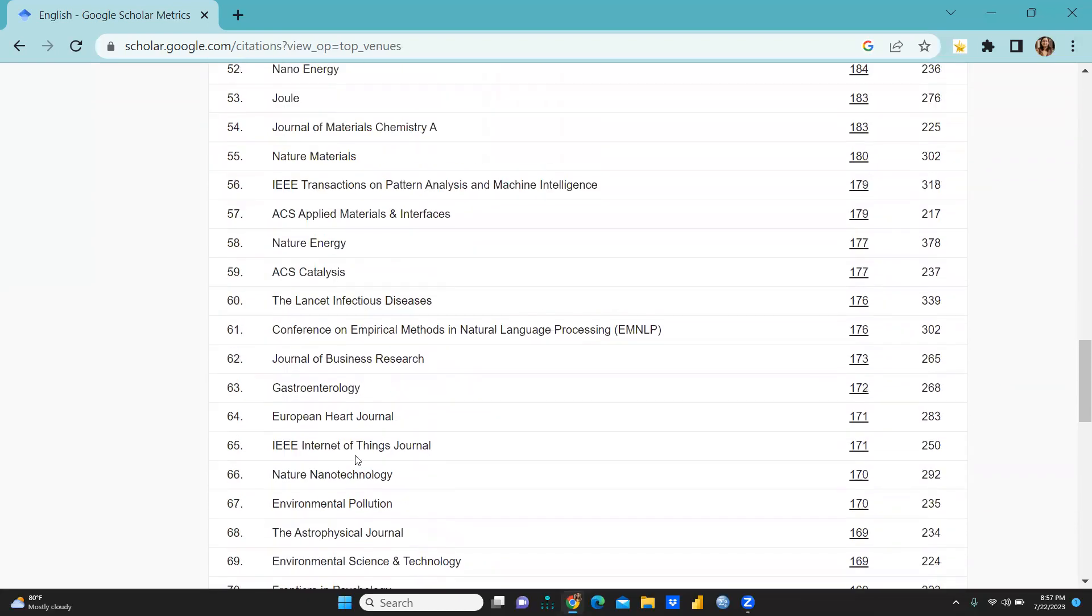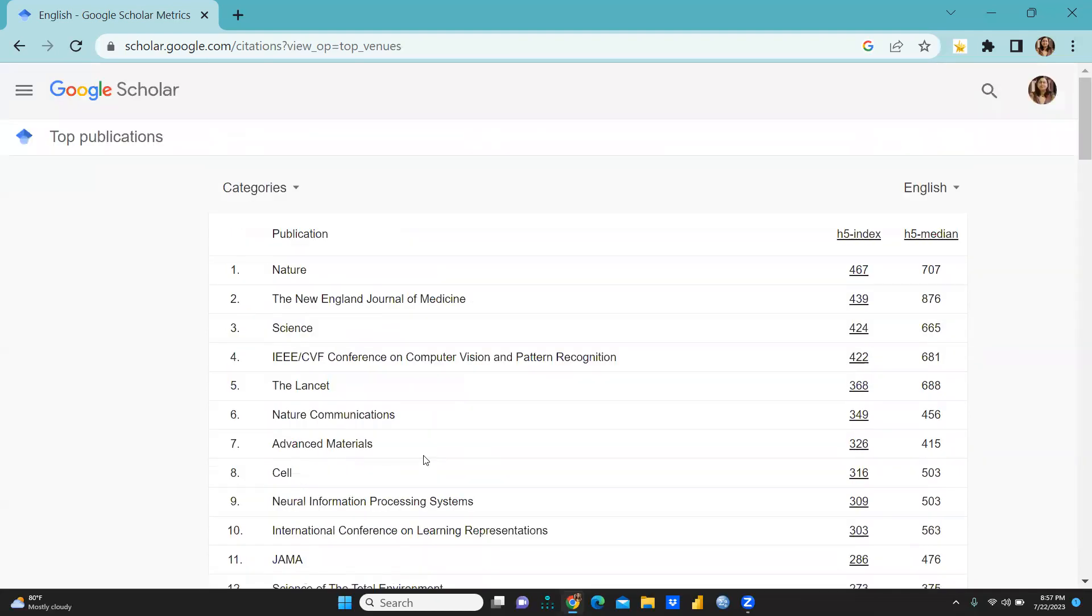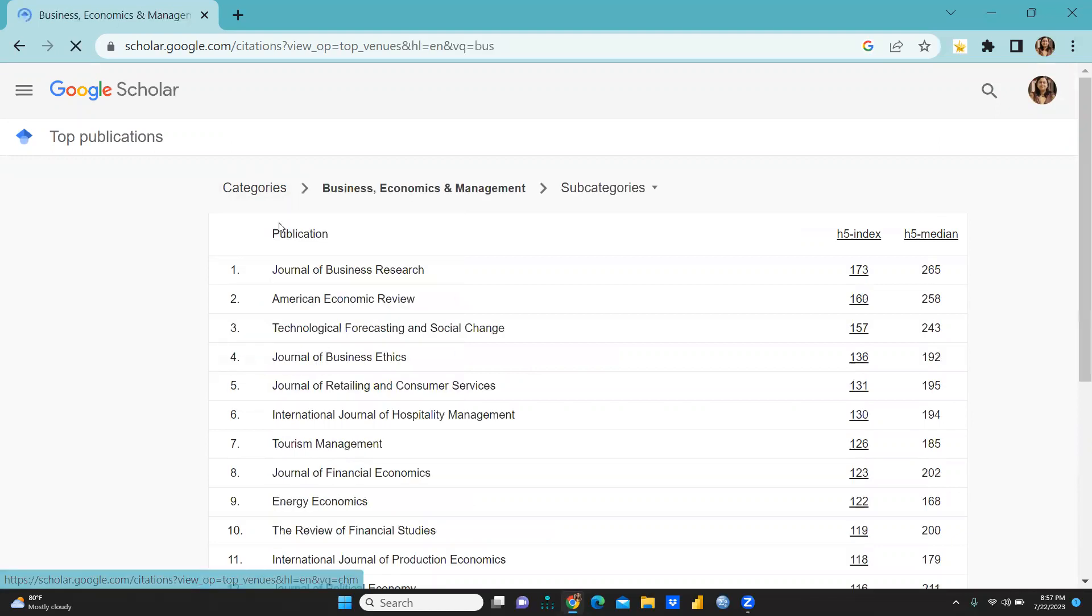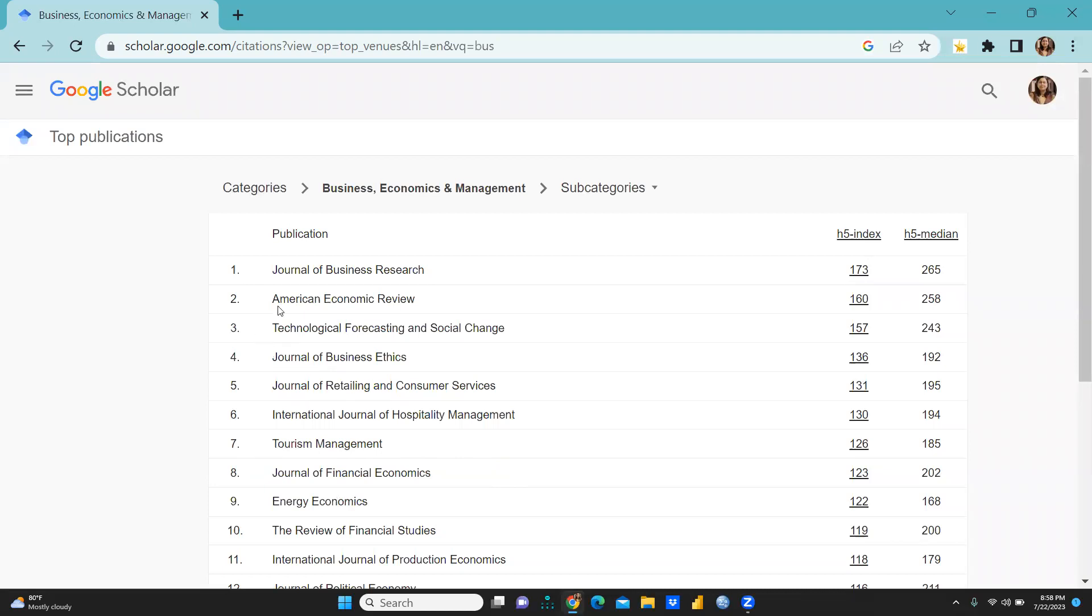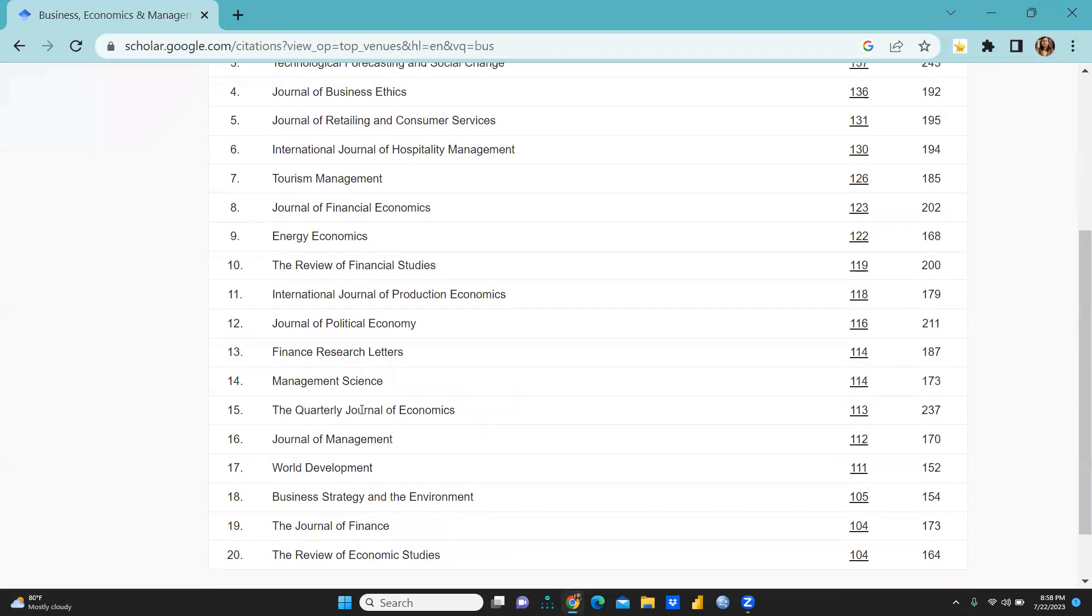Category wise, first of all I want to show you Business Economics and Management. When we click here, at the first position Journal of Business Research, we usually call that journal JBR. And further is American Economic Review, Technological Forecasting and Social Change, Journal of Business Ethics, Journal of Retailing and Consumer Services that is again a category journal, and further Energy Economics.